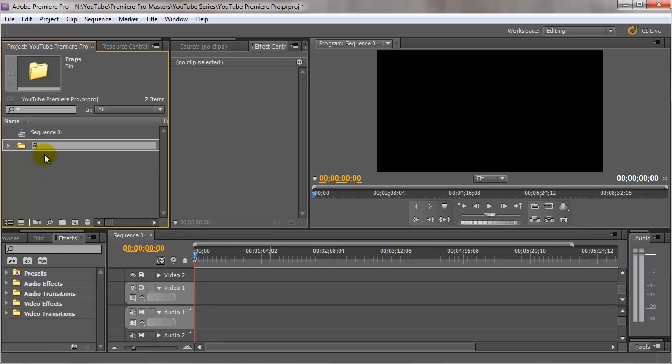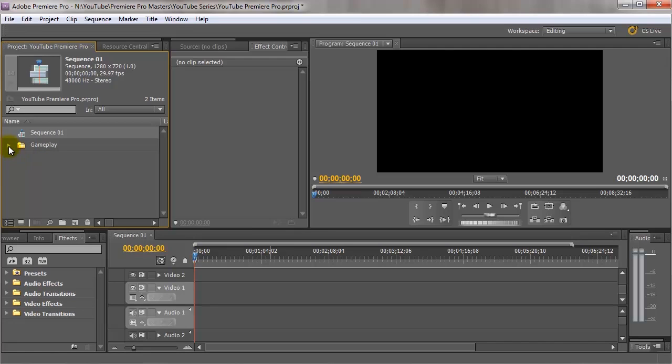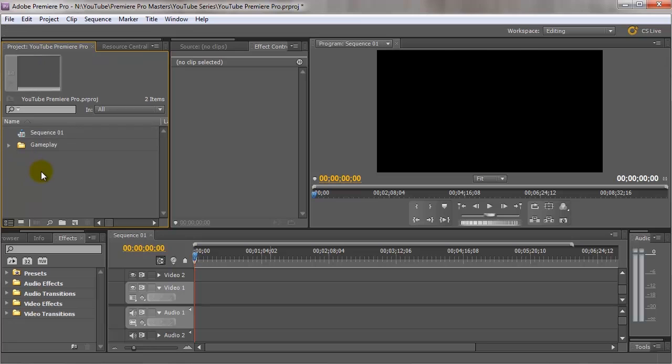So we can come in here and we can change the name to gameplay like that, so it's a bit more descriptive and it's just a little bit more organized. Now you've already got clips inside of the project.